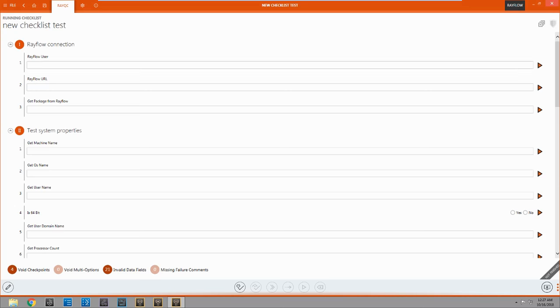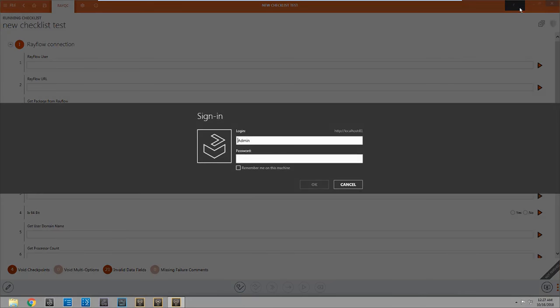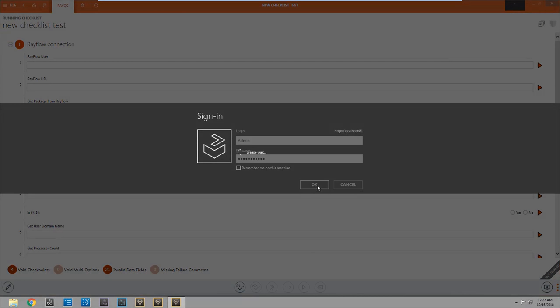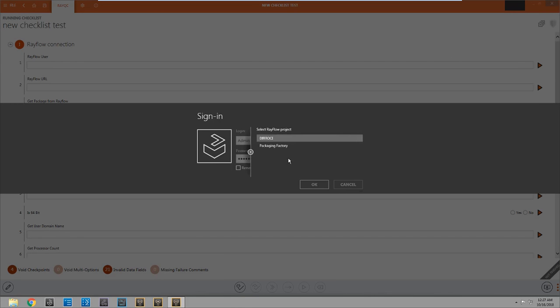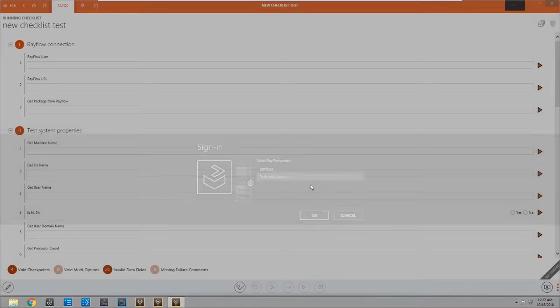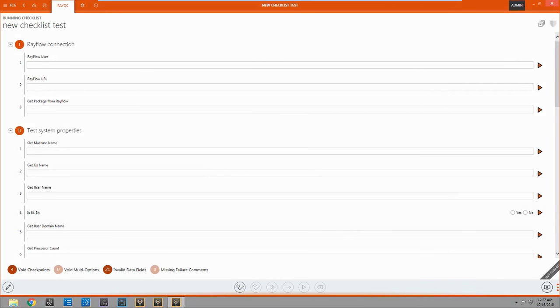So we have to hook up our rayflow connection first before we do anything else. So we're going to come up to the rayflow button. And we're going to log in.